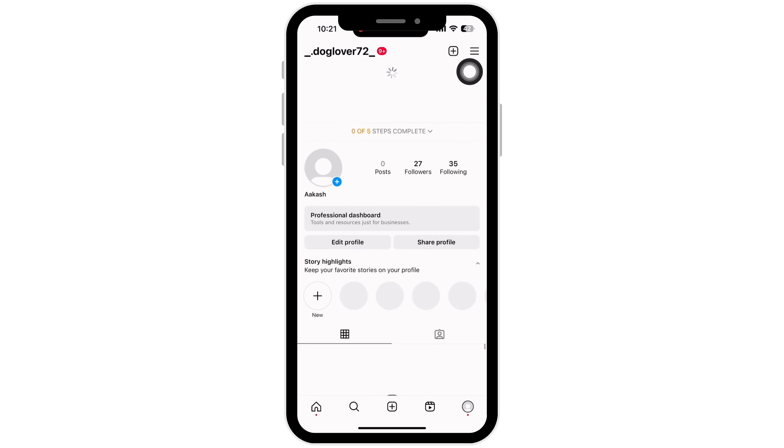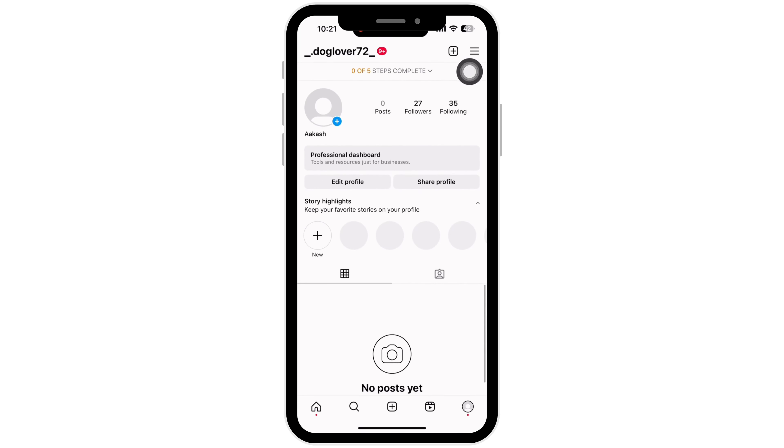With this, your region on Instagram will be changed. Thank you for staying with us until the end.